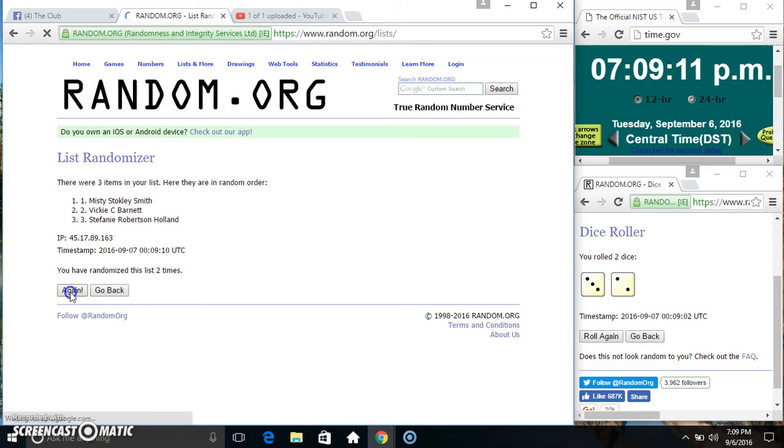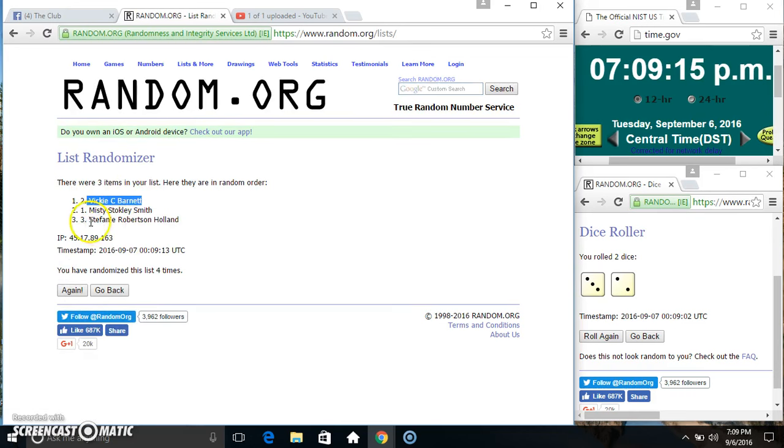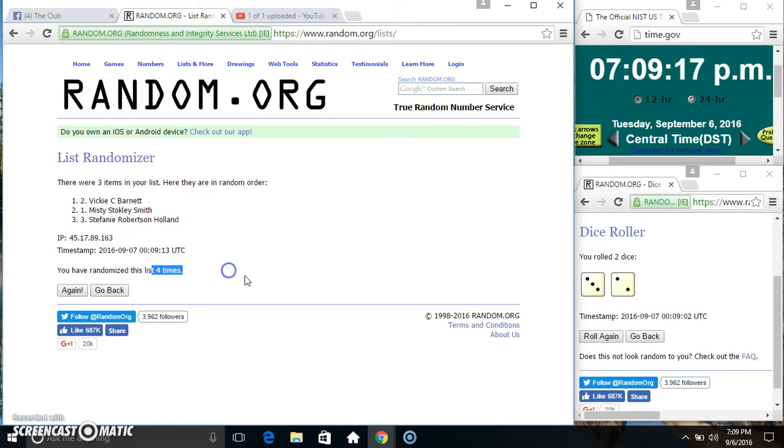Two, three, four. Three items on the list, Miss Vicki on top, Miss Stephanie on the bottom, randomized four times.